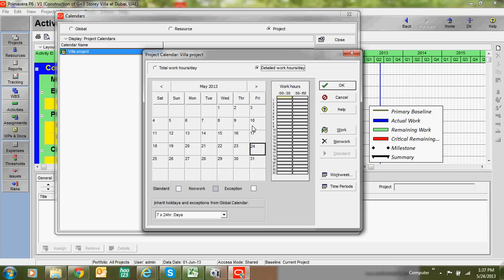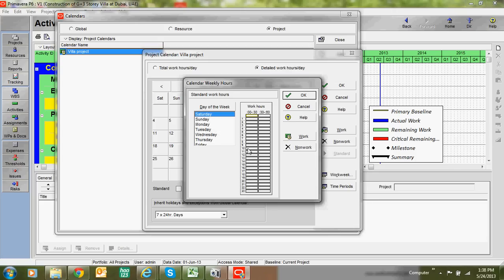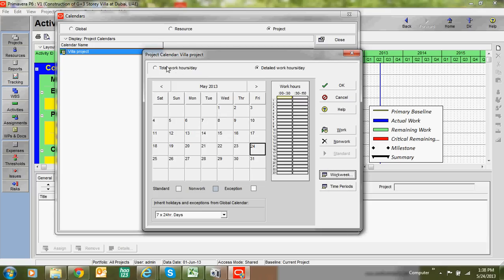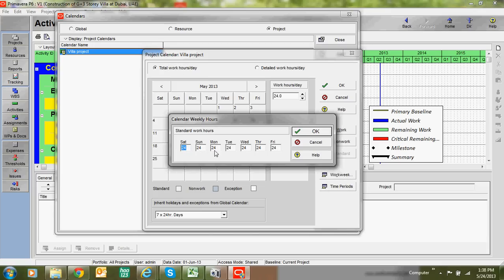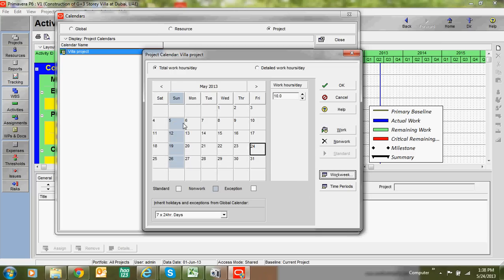To modify the calendar according to our requirement, go to Work Week. You will see Saturday, Sunday, and Monday listed. Change the default 24 hours to 10 hours for each working day. Set Sunday to zero hours to mark it as a holiday. Click OK — you can now see that Sunday is marked as a holiday.